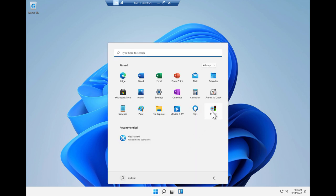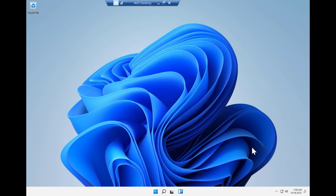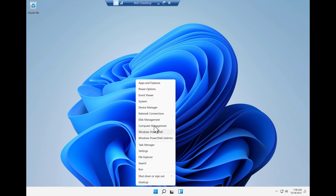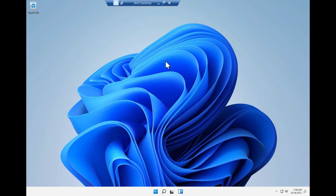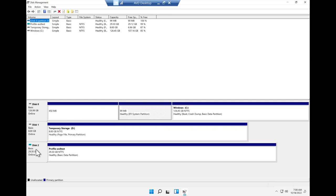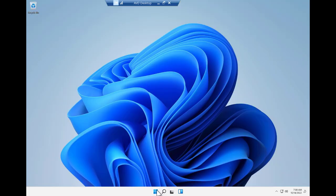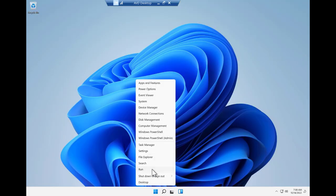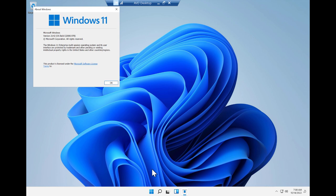The FSLogix agent indicated that the profile container is successfully mounted. And disk management confirms the mounted profile disk. And finally, the About Windows dialog confirms we are using Windows 11 Enterprise multi-session.